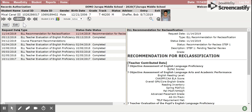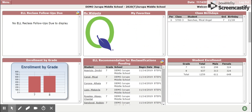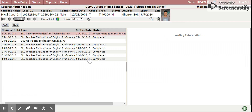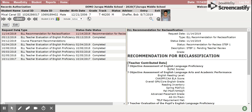Another useful item is when you log into Queue on your home page of Queue, you will find a widget which also groups those students that have been identified for recommendation for reclassification. You can click on the student and it will take you right into Records Authorization.